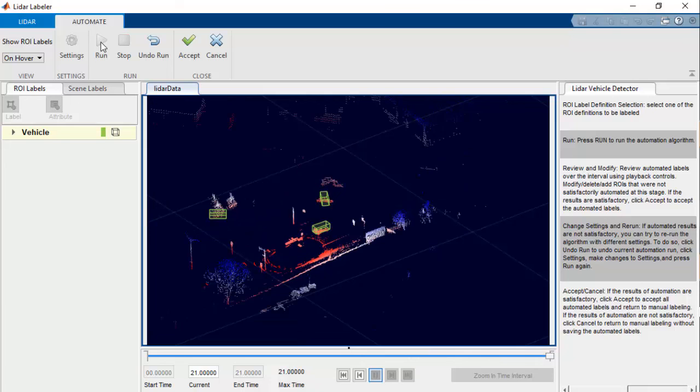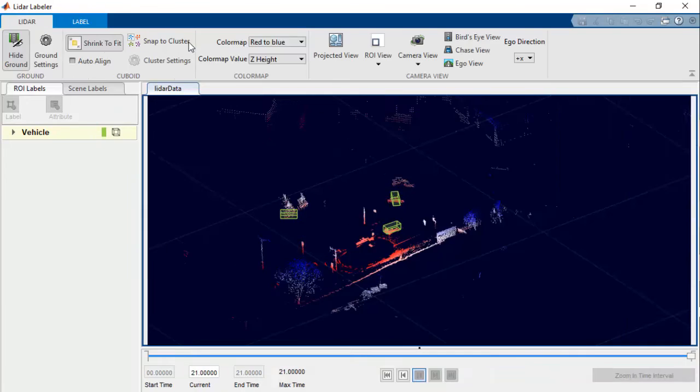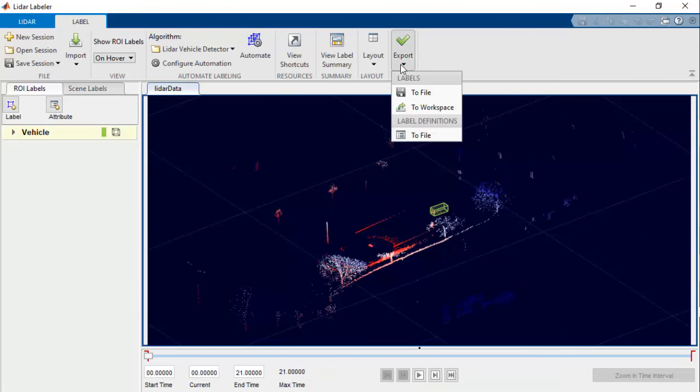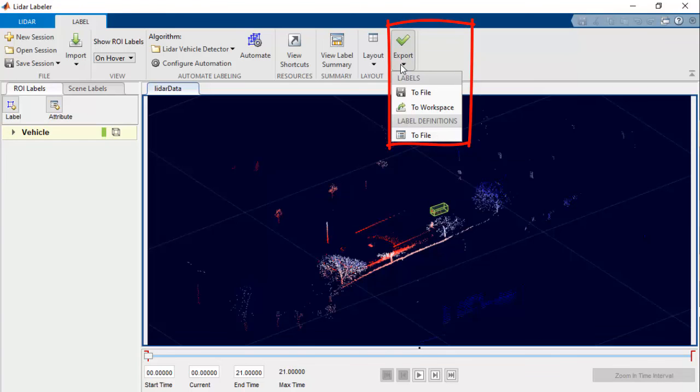If the detection seems fine, we can accept the automation and export the ground truth labeled point cloud to MATLAB workspace or to a file as we done before. Here I am exporting the labels to MATLAB workspace.